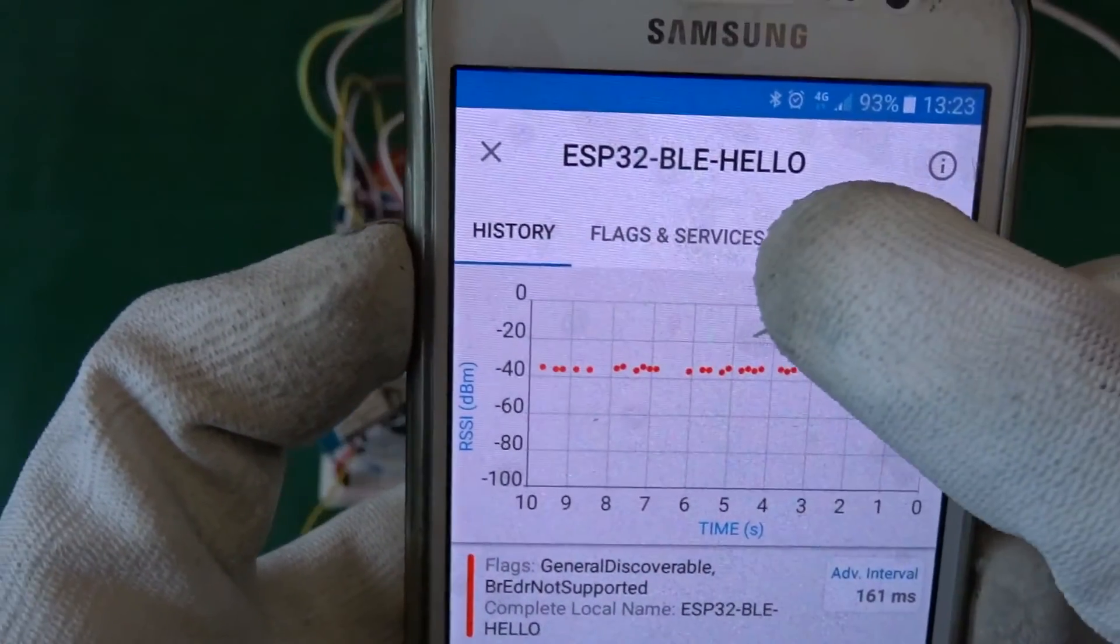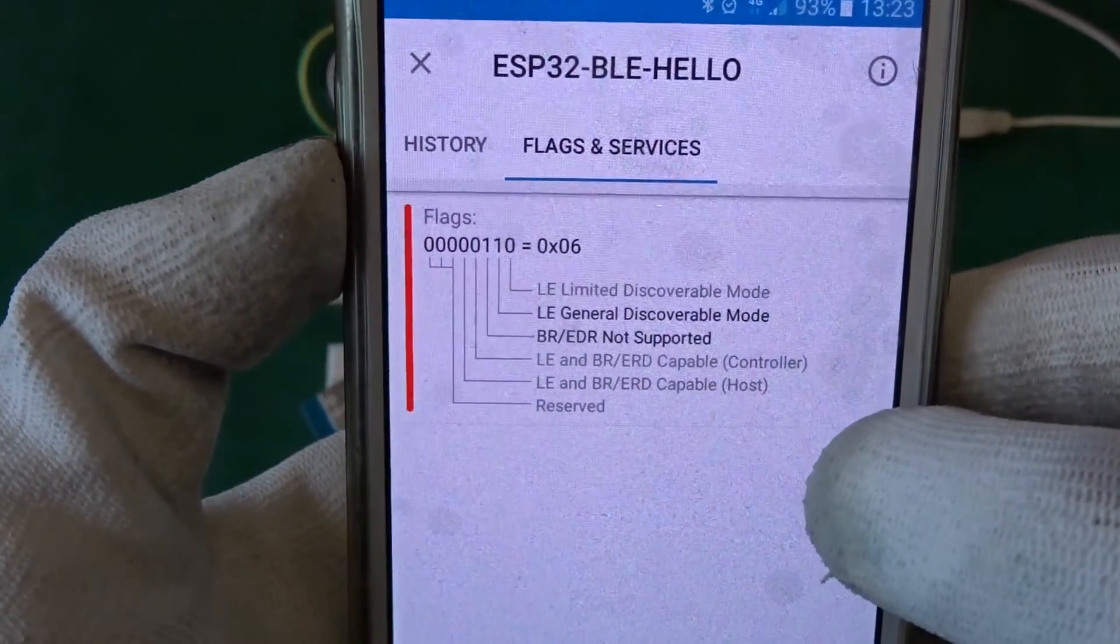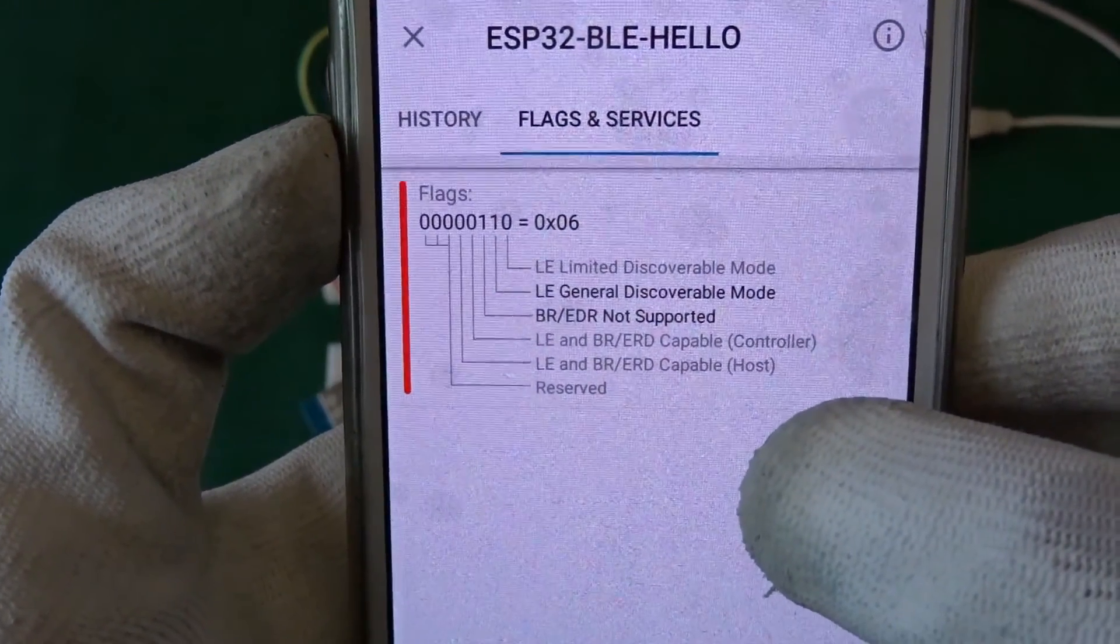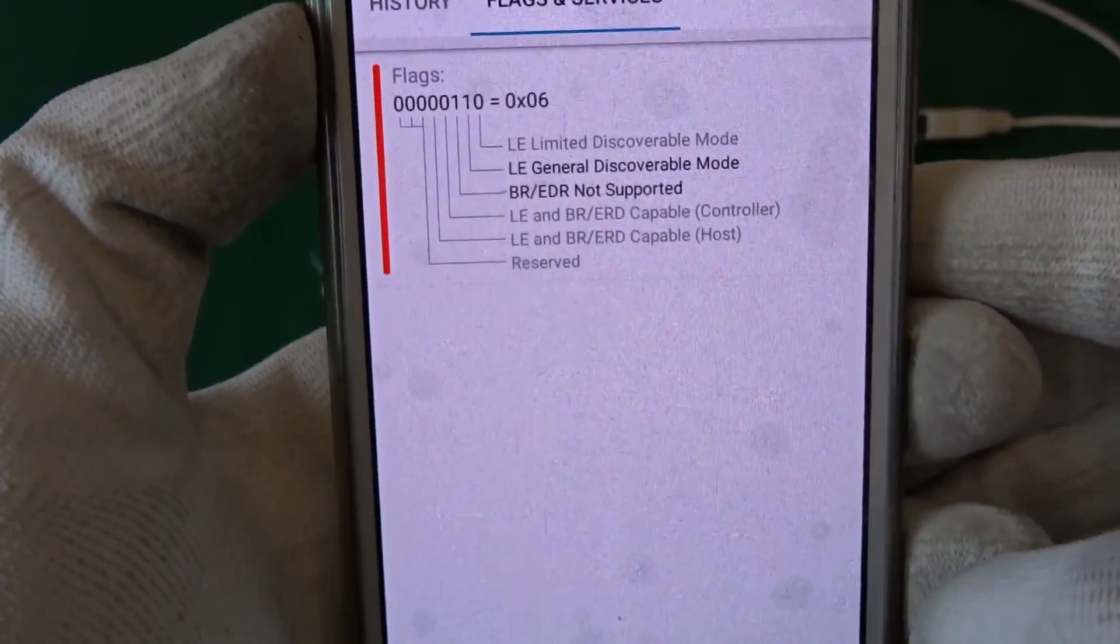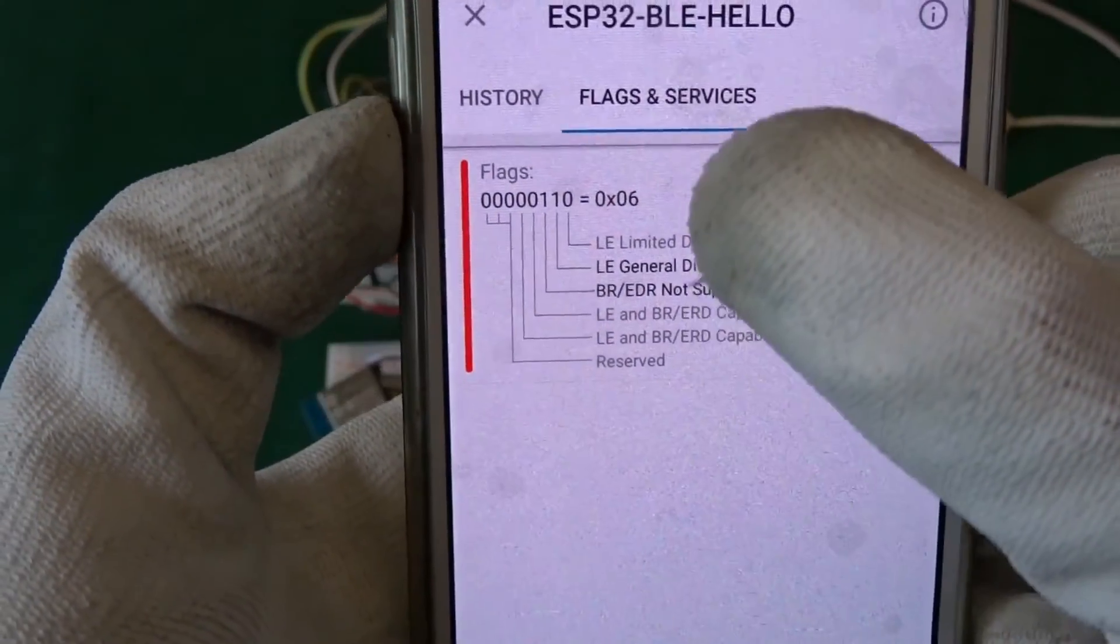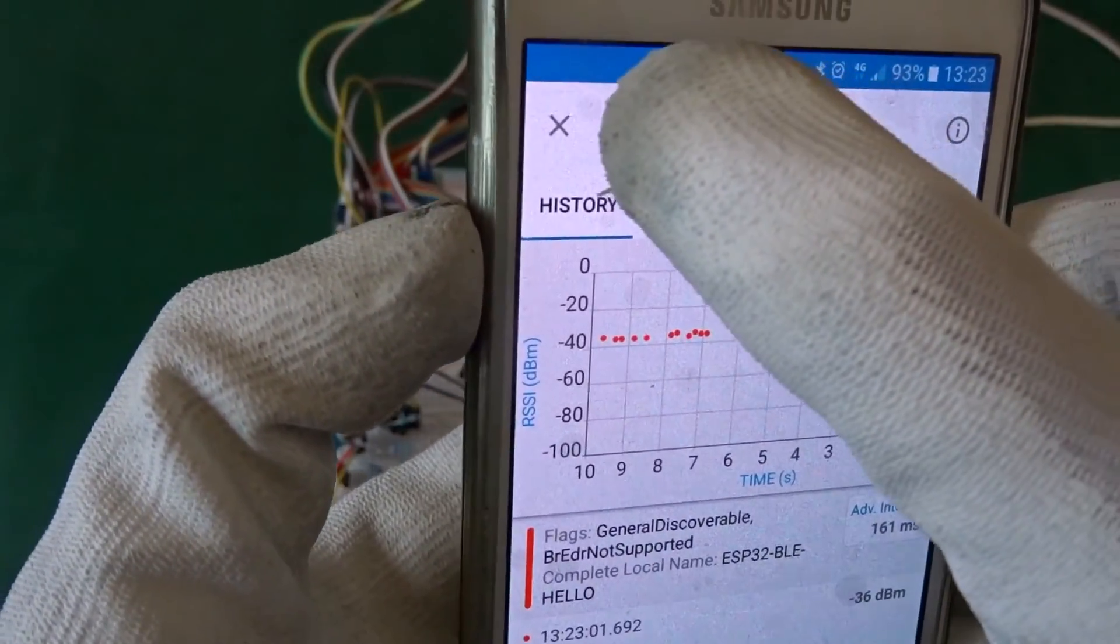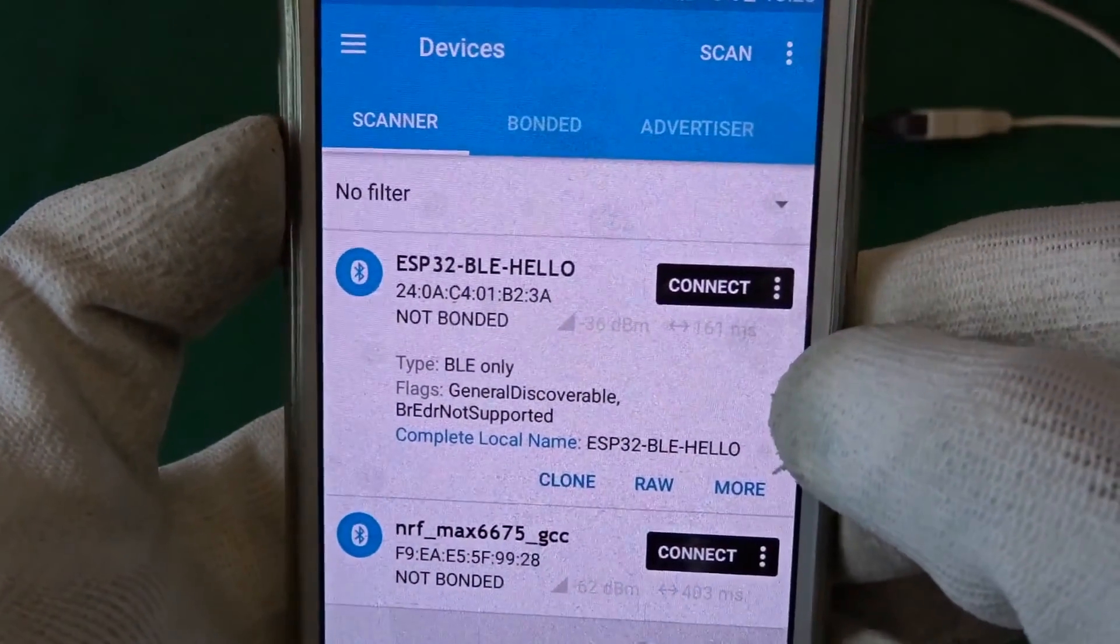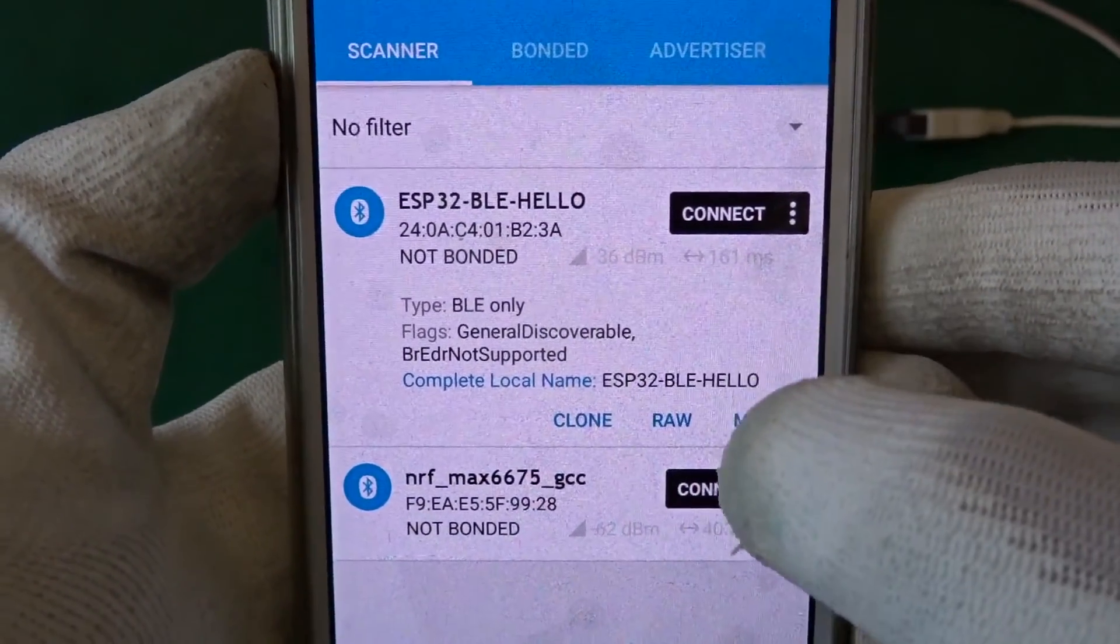So a little closer look. That's only some flags and in the history we can see how strong our signal is.